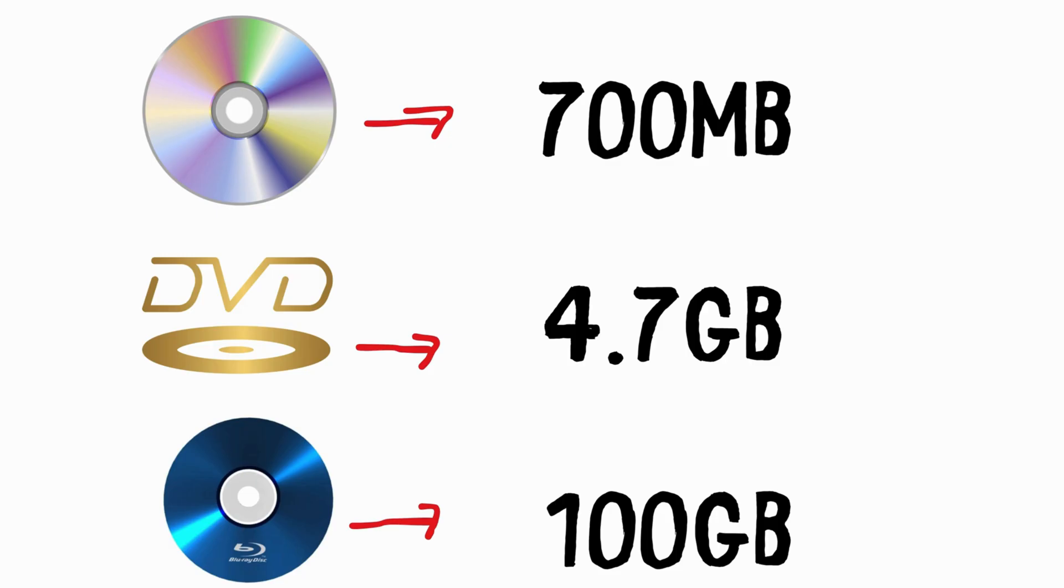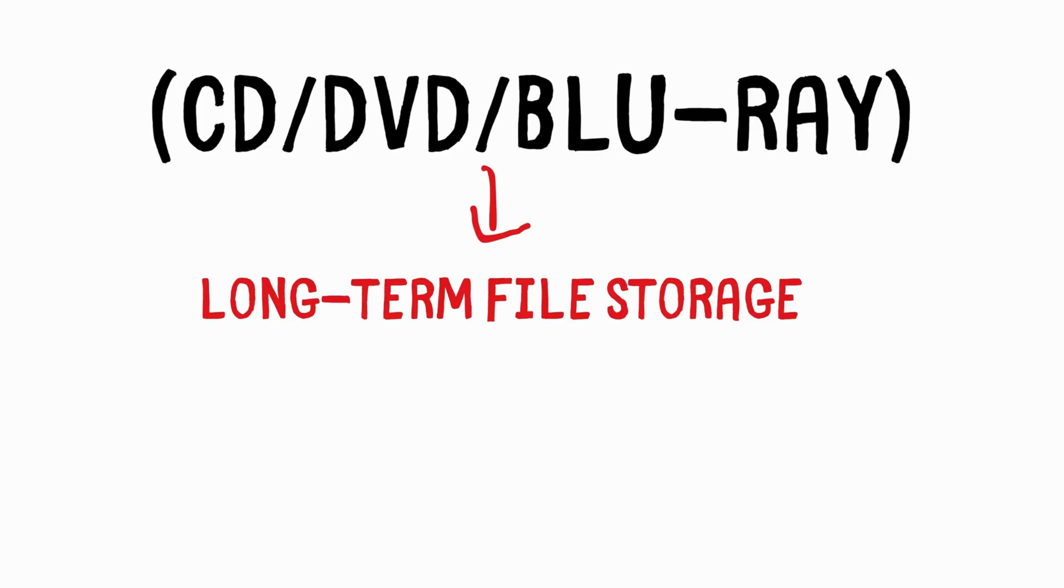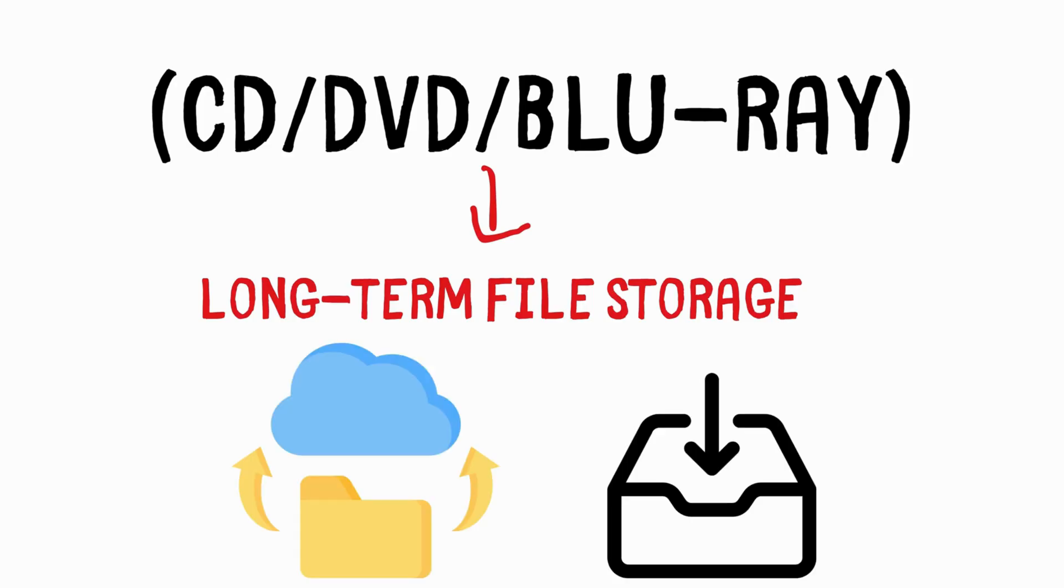While not as commonly used today due to the rise of digital and cloud storage, they are still a reliable method for long-term file storage, particularly for backups and archiving.